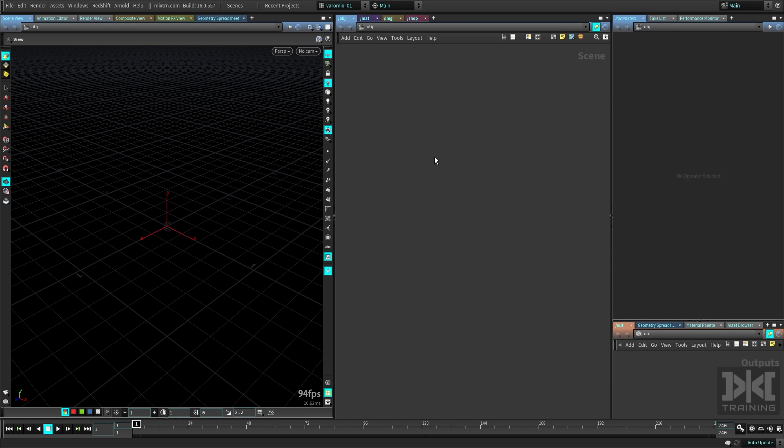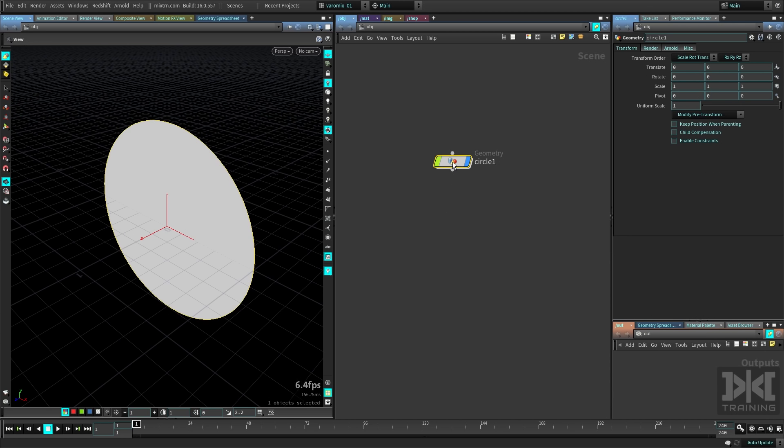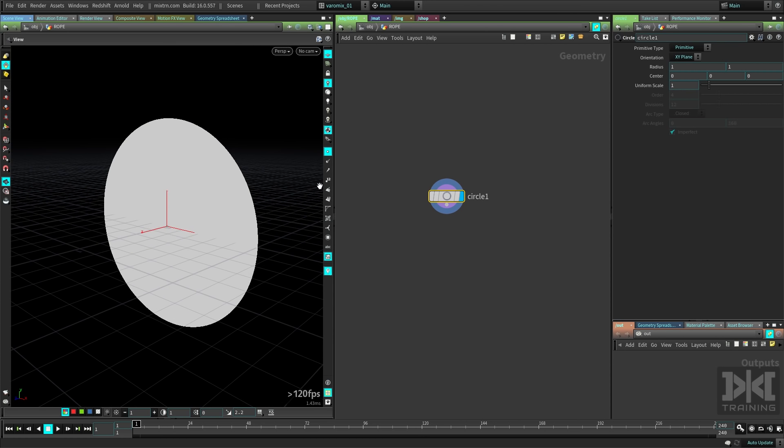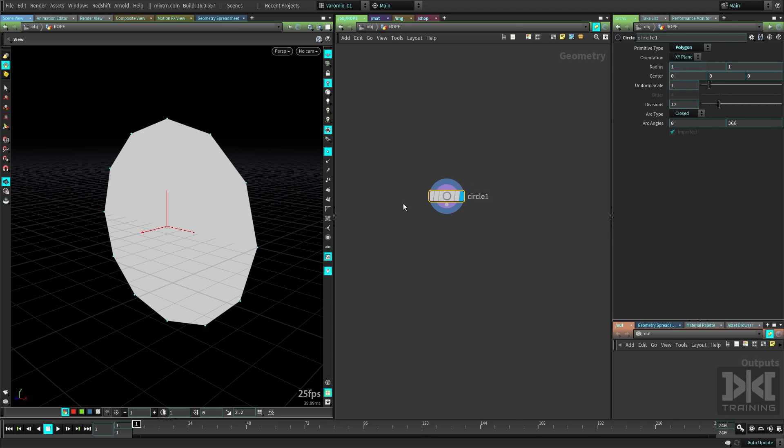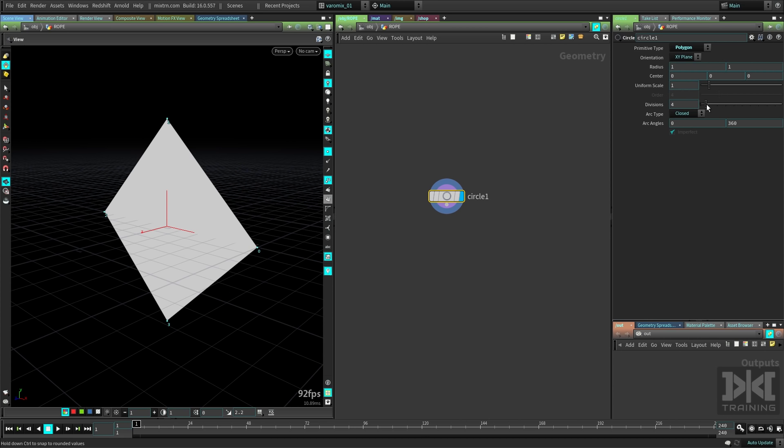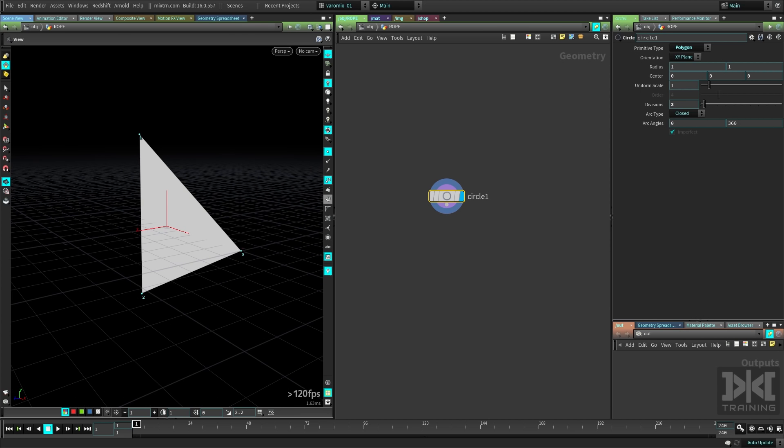So it's gonna be actually very simple, let's start by creating a circle. Let's call this rope. Let's go inside it, turn on points, you can see the number of points here. We need to change this to polygons actually. You can see now we have 12 points here, we actually want three, just three, because we're gonna be designing that rope that we saw, which is three threads.